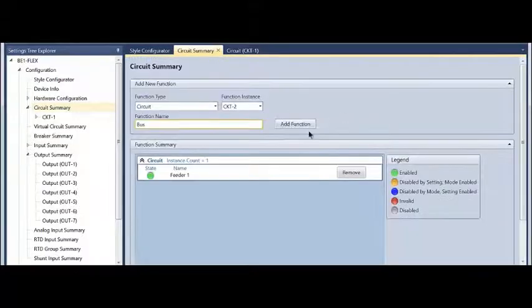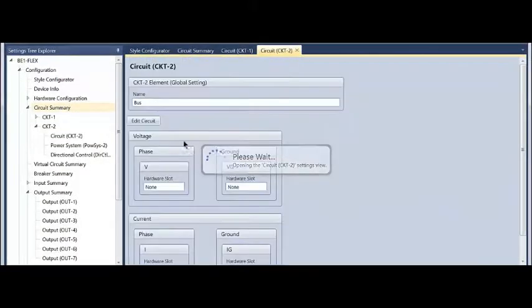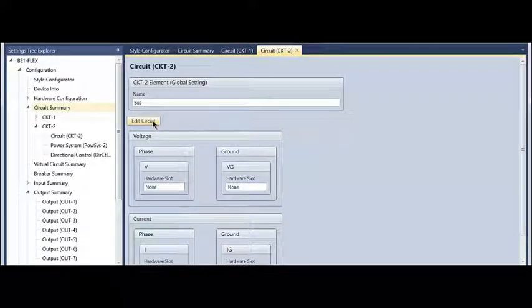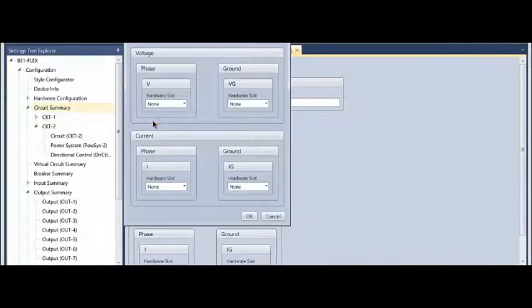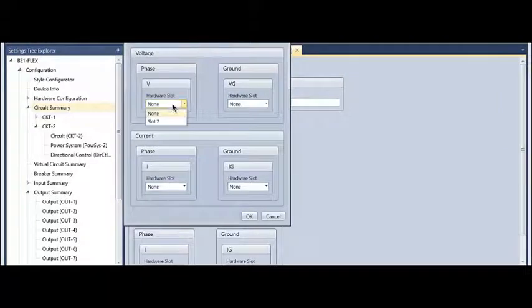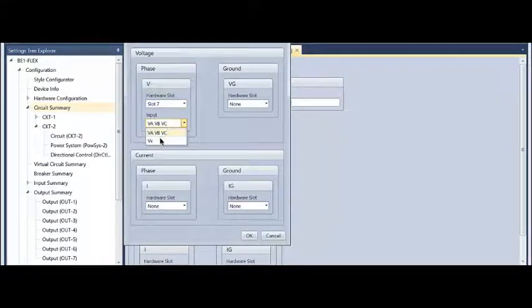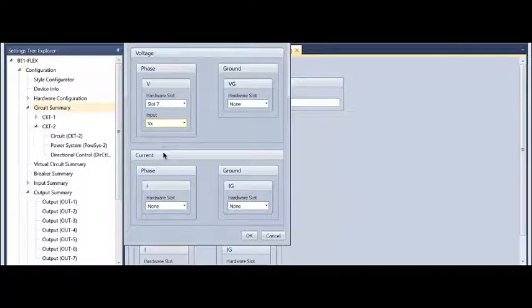The second one I'm going to create, I'm going to rename it to bus, and the bus is going to be looking at the VX input. I'm going to edit that circuit, select hardware slot 7, which is the physical hardware on the back of the relay, and select the VX channel.